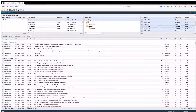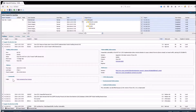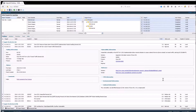By expanding a finding, you will be presented with more detailed information, such as which port we detected this vulnerability on, and more detailed information about the vulnerability itself.